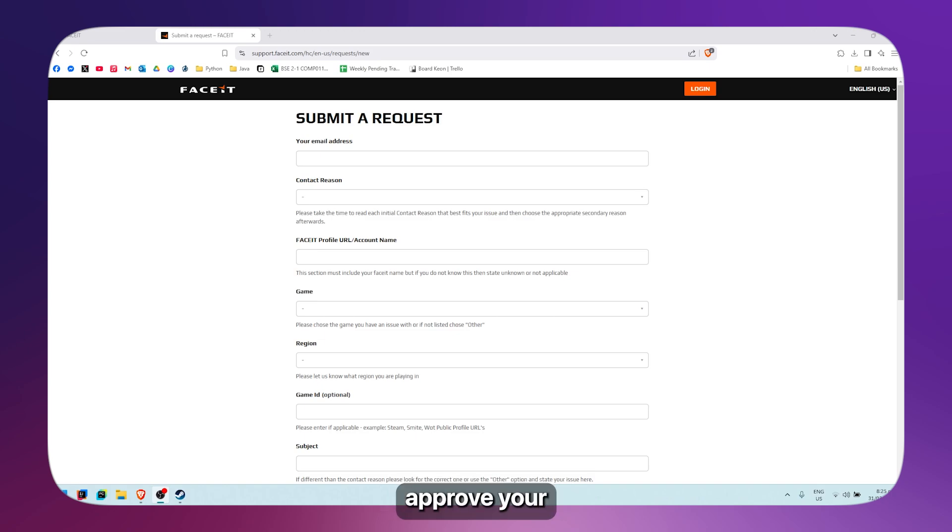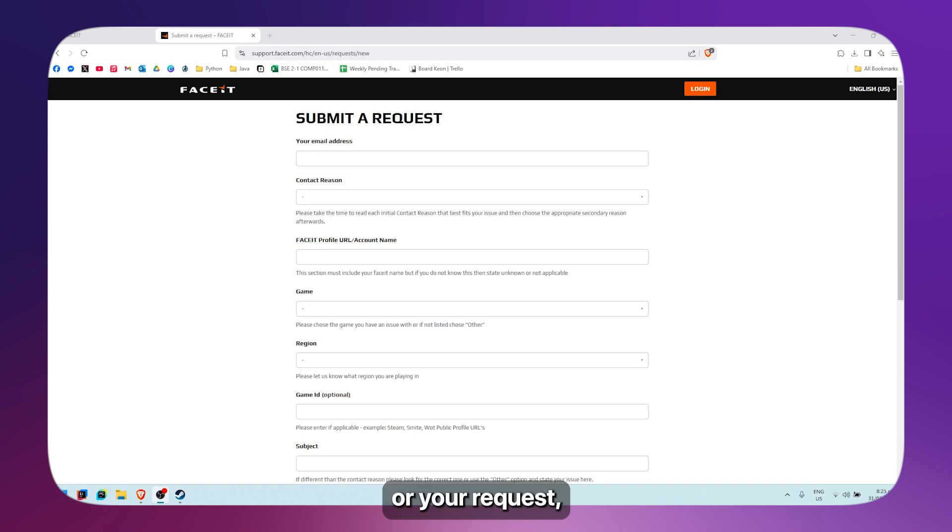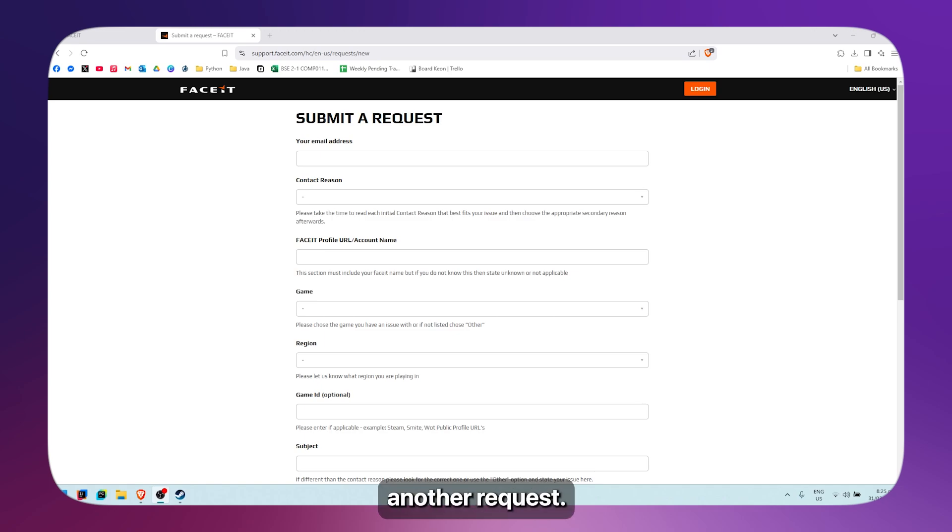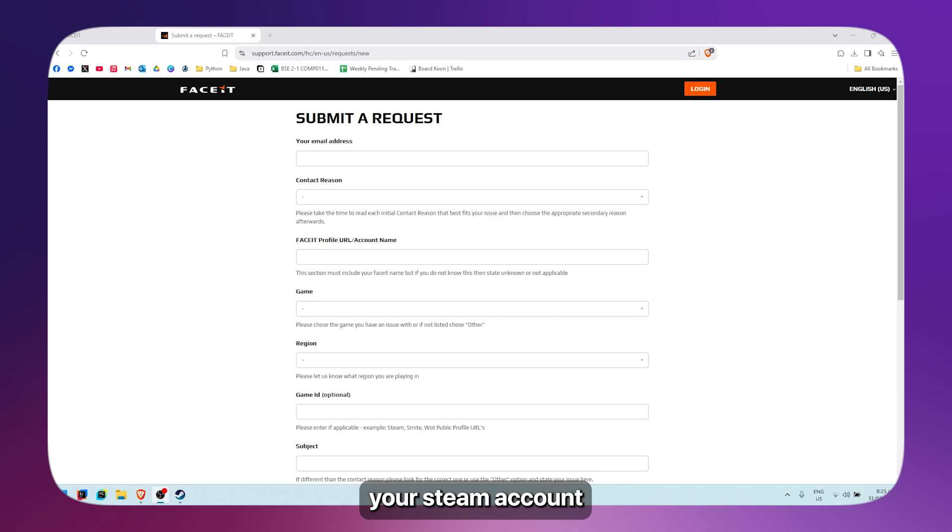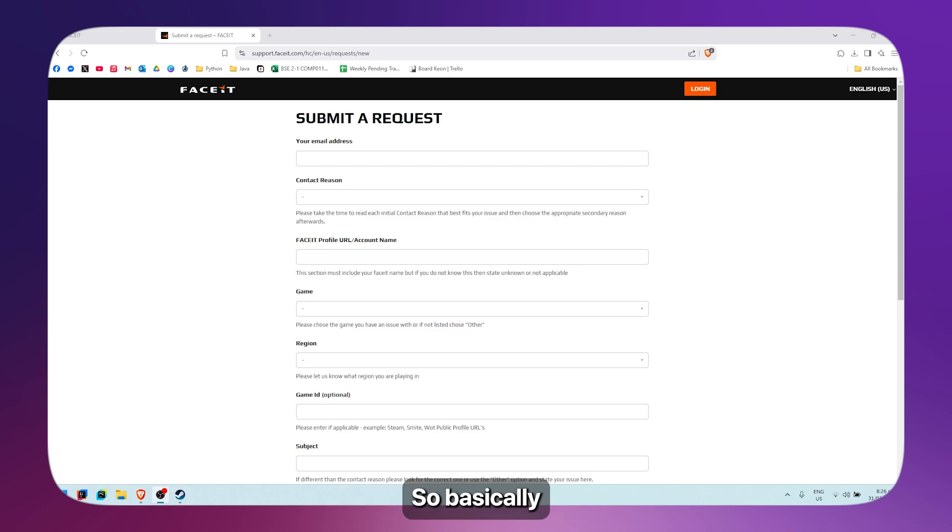If they don't approve your application or request, you could try to submit another request. But for this one, you just need to unlink your Steam account so that you can use it on a new Faceit account.